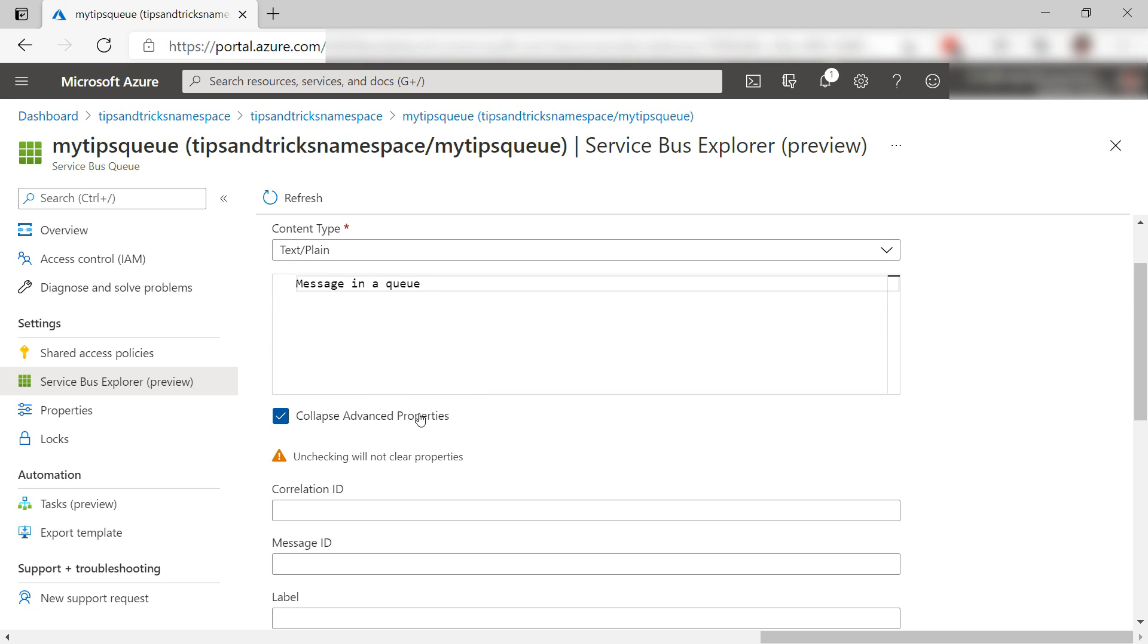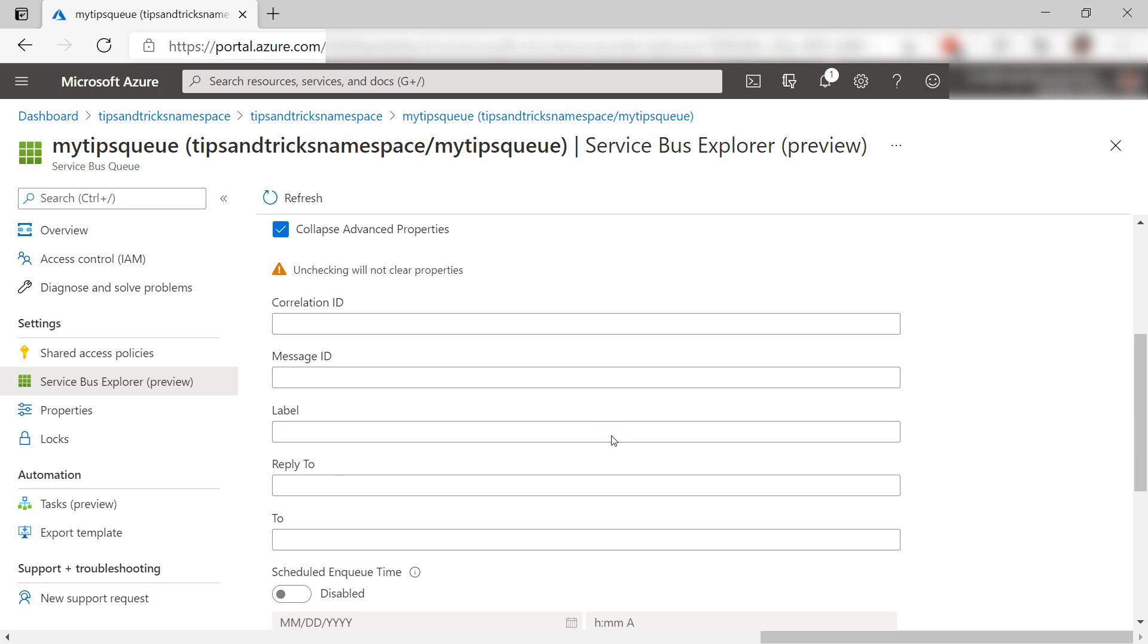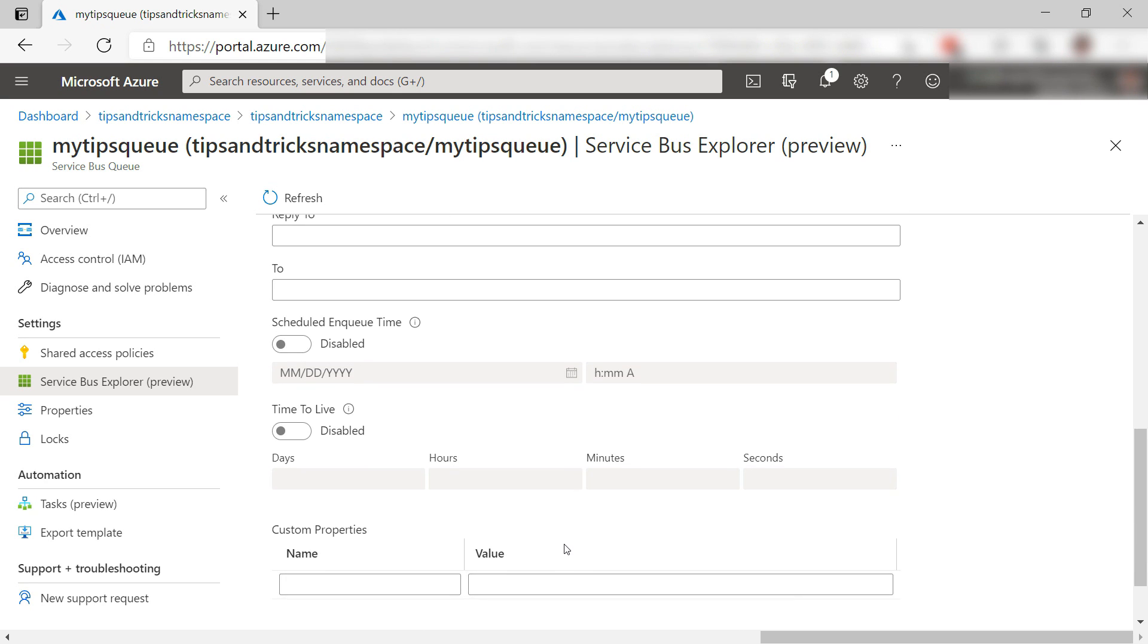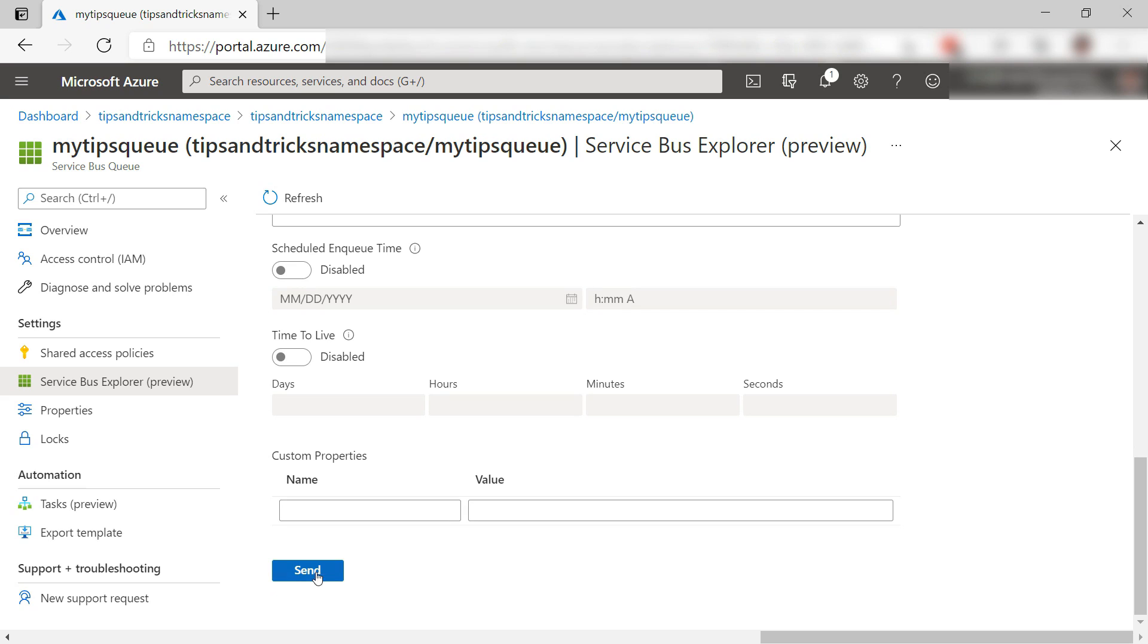Also, I can add key value data to the message, and more advanced data. For instance, a message ID that my applications can use to track messages, or a label like this one. I'll leave the rest as it is. Send the message.